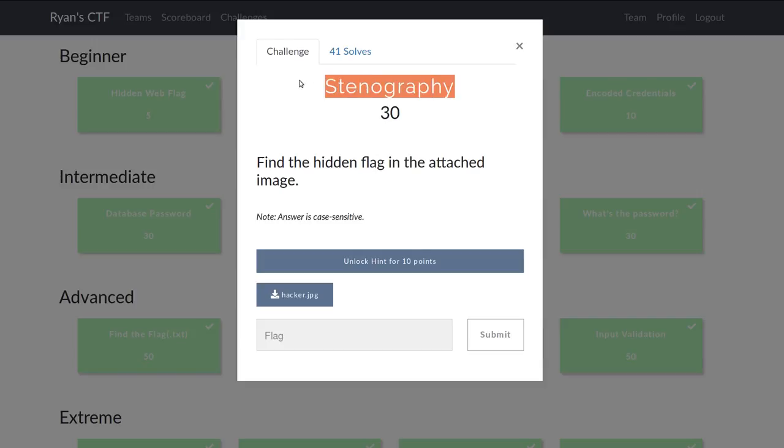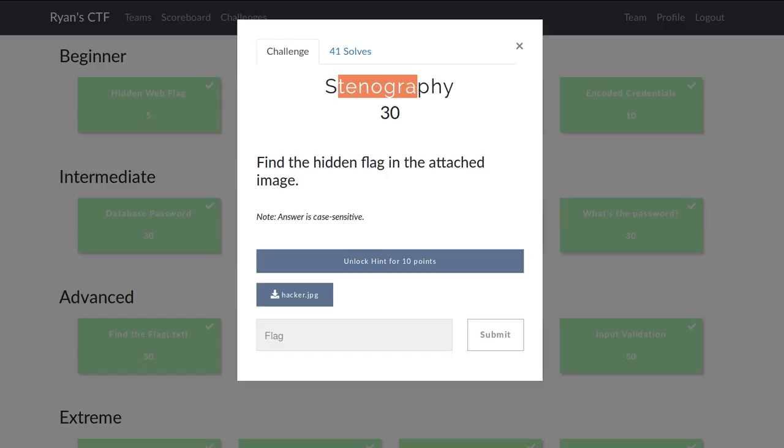This challenge from Ryan Nicholson CTF is called stenography. I'm assuming this is supposed to be steganography. That's okay, we'll let it pass.